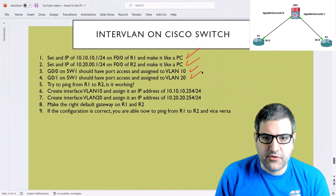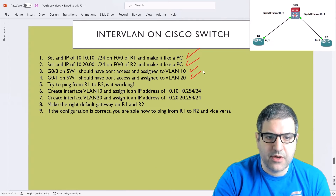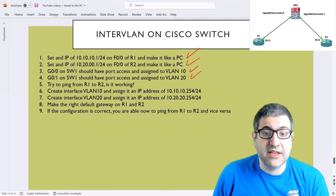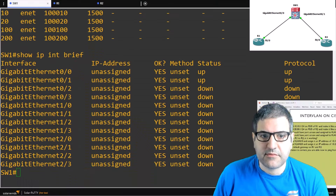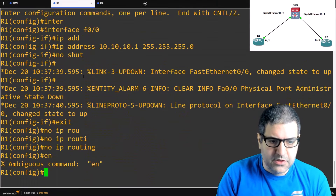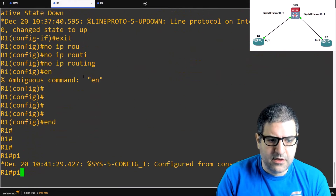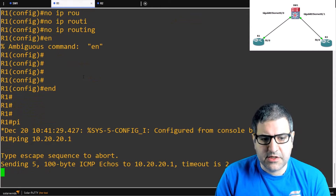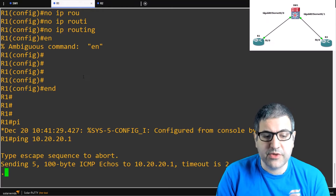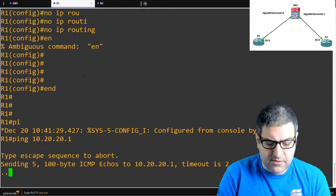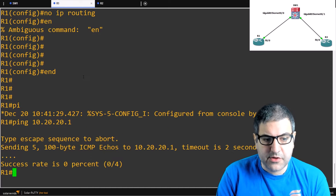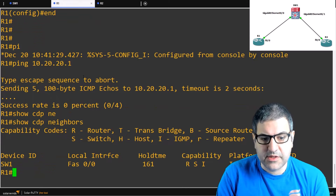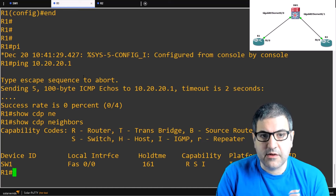Point 5: try to ping from Router 1 to Router 2 — is it working? Of course not, because the two routers are on two different VLANs and also have different IP ranges. Let's try: ping 10.20.20.1 — as you can see, it's not possible. We can also do 'show cdp neighbors' and see that Router 1 can only see the switch, not Router 2.